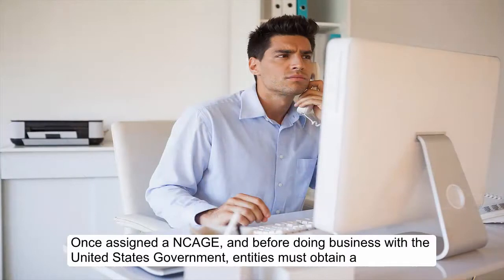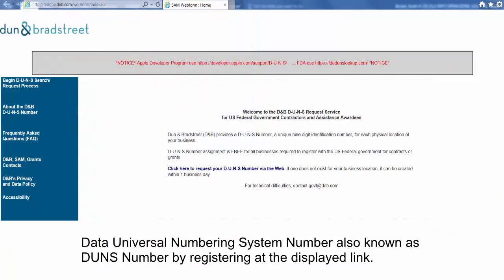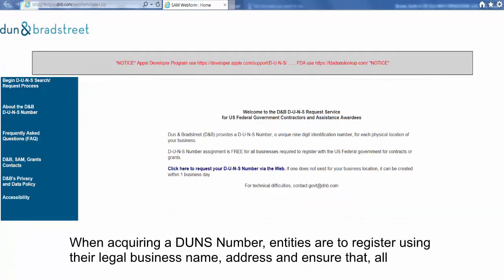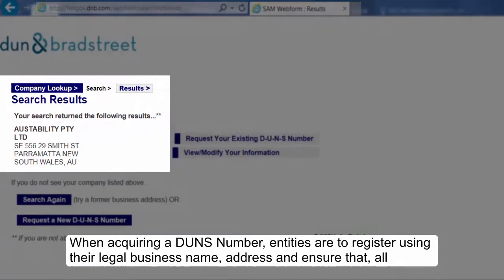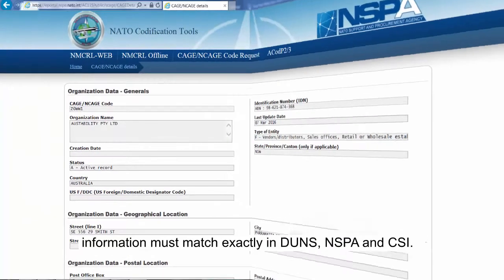Once assigned an NCAGE and before doing business with the United States Government, entities must obtain a Data Universal Numbering System number, also known as DUNS number, by registering at the displayed link. When acquiring a DUNS number, entities are to register using their legal business name and address, and ensure that all information must match exactly in DUNS, NSPA, and CSI.